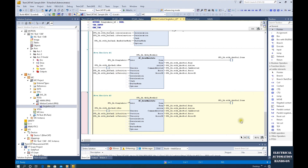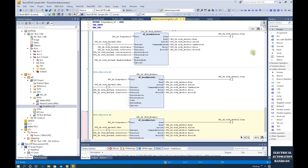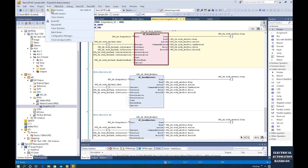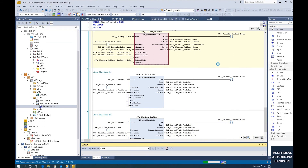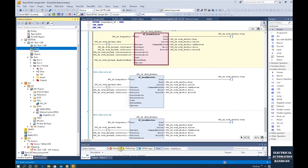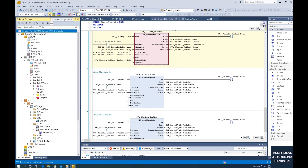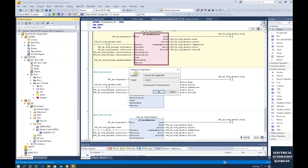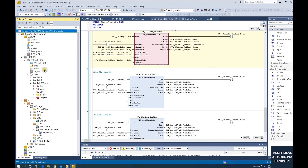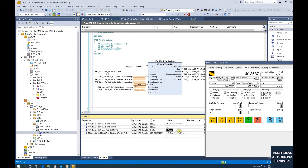Now we can download our program and test these commands. Let's build the project — no errors. Click 'Activate Configuration', download, hardware configuration. In the next video I will show the online test: we will test move velocity, move relative, and move absolute. See you in the next video.